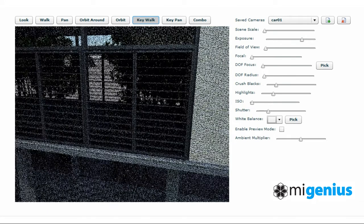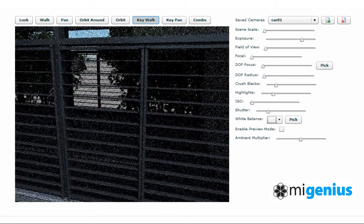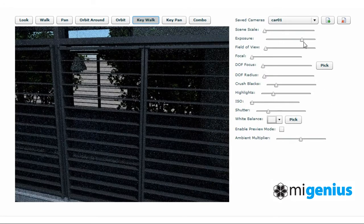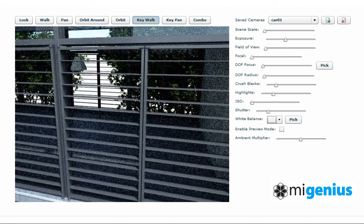Now if we move the camera up close to the windows with the dark louvers, we can see that as with any real world camera, the darker window detail is difficult to make out. So if we simply adjust the exposure setting on the camera, this detail now becomes clearer.